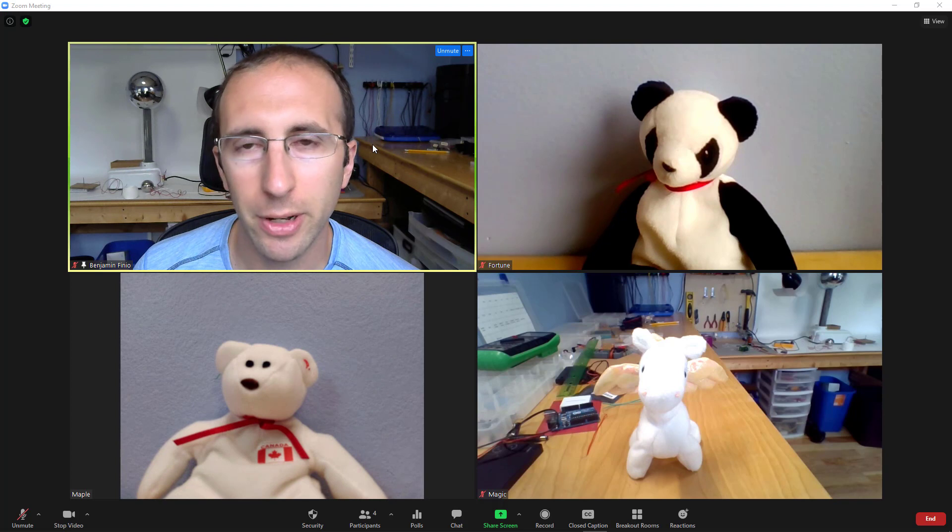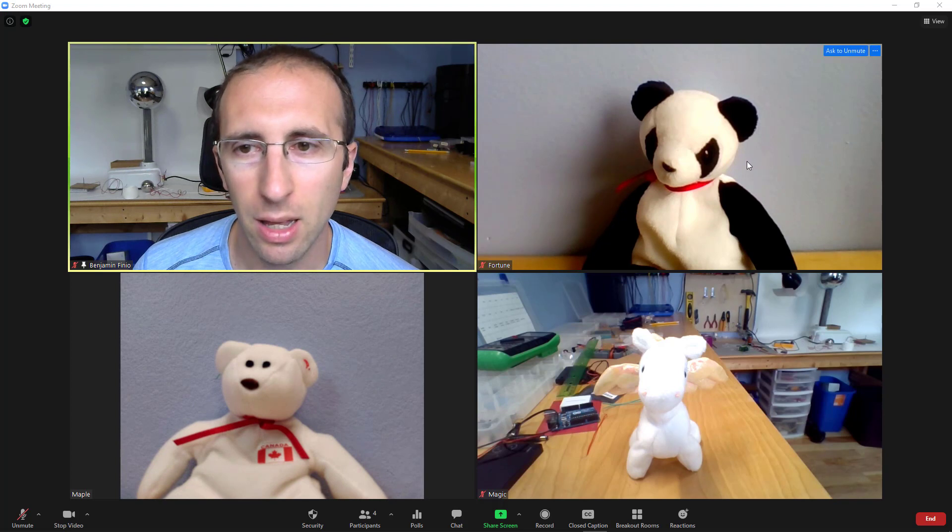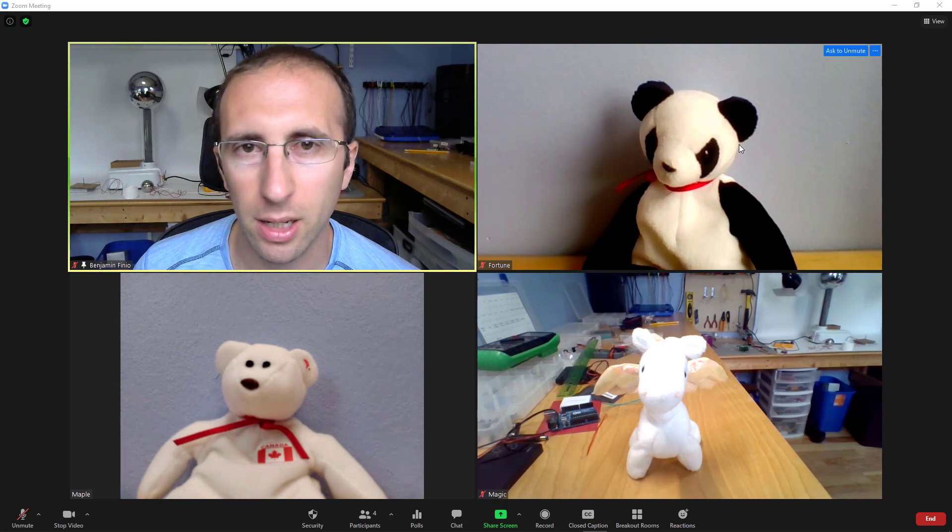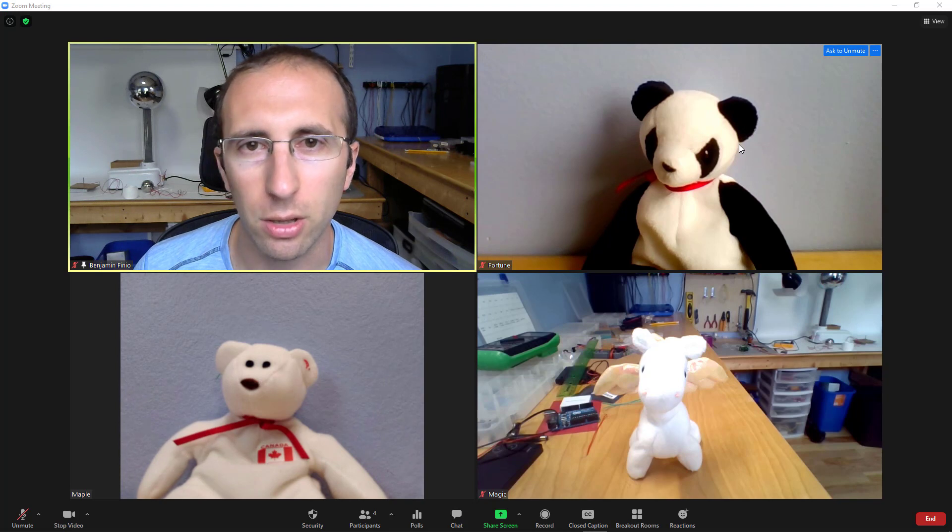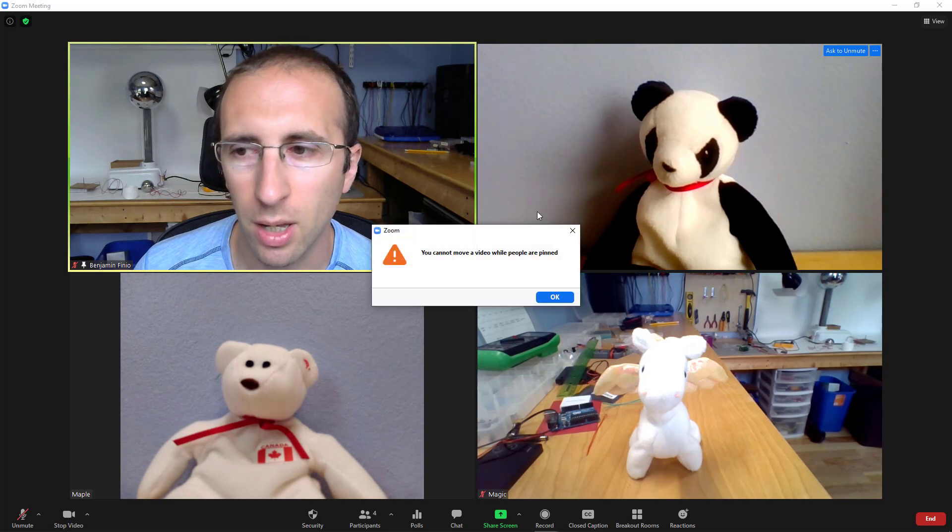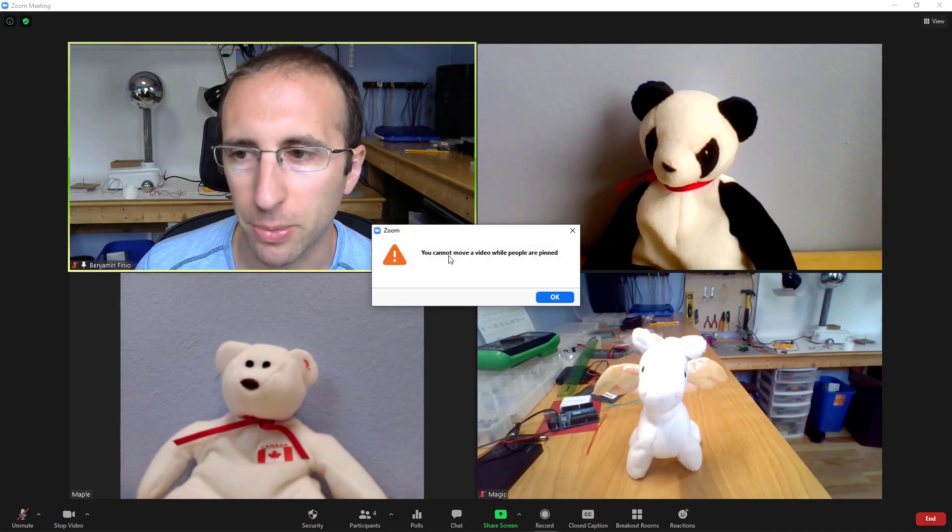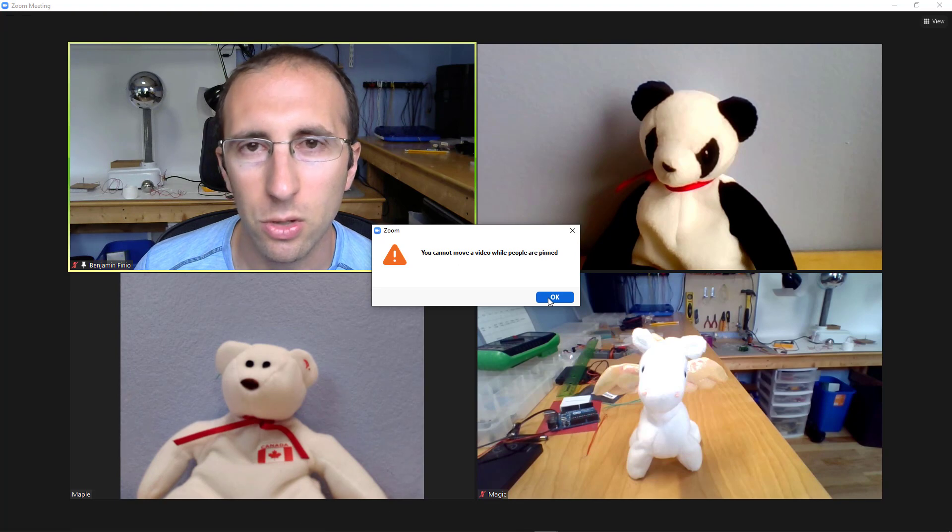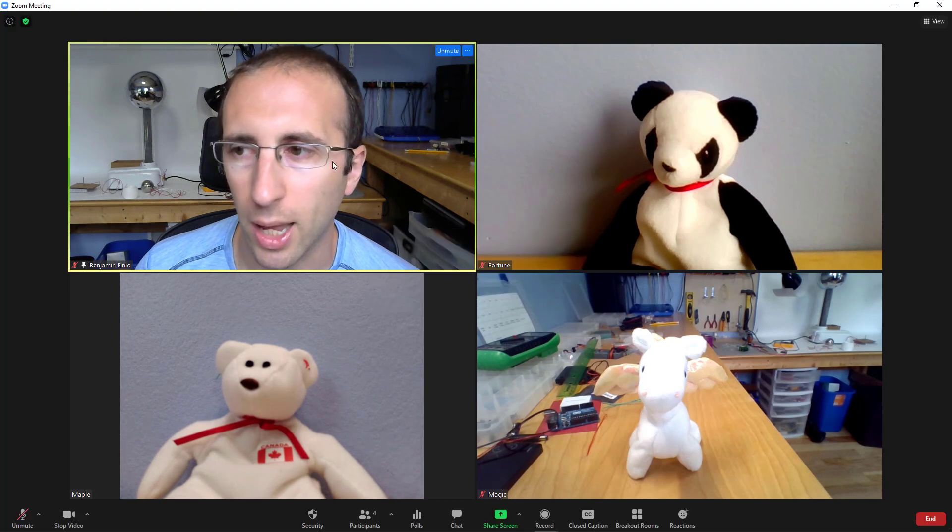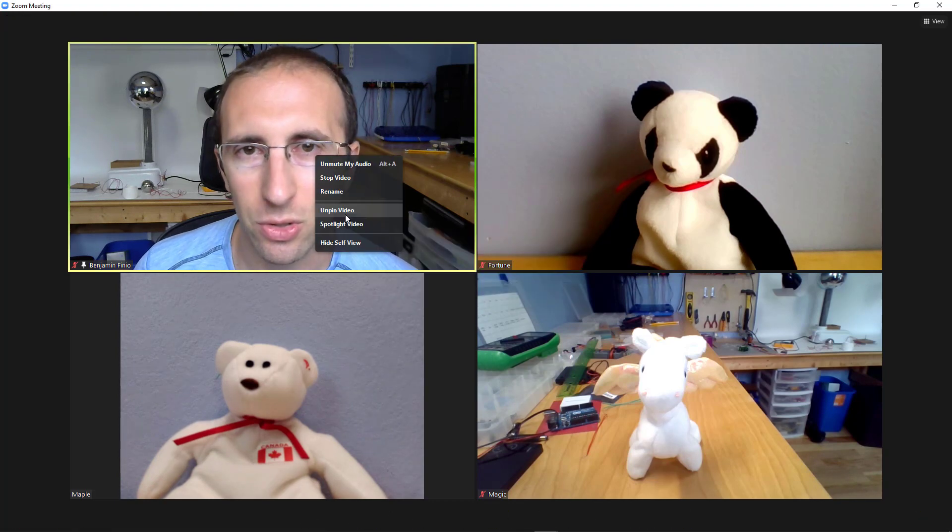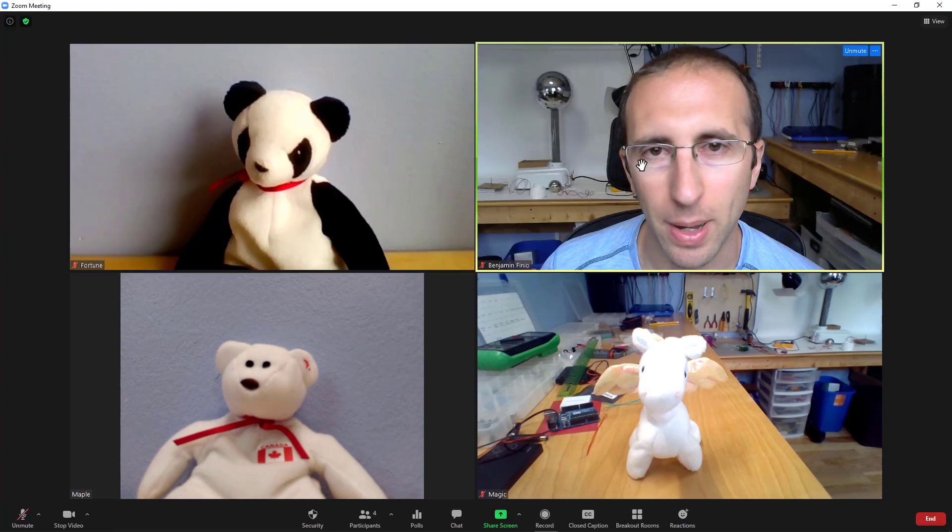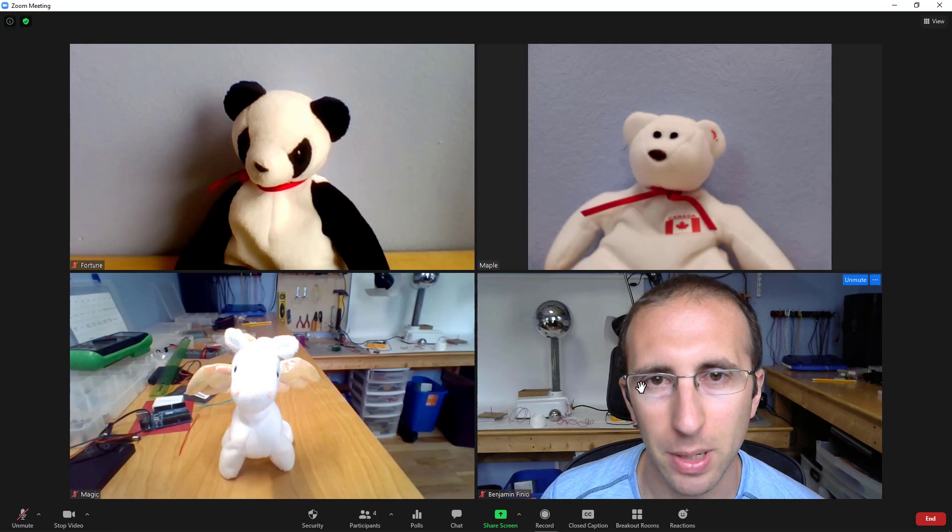So right now I have my video pinned and you see when I go to click on someone, I don't get that little hand icon. If I do try to click and drag them, I'll get a pop-up that says you cannot move a video while people are pinned. So I'm going to hit okay. If I cancel the pin on my video, then it goes back to letting me drag people around.